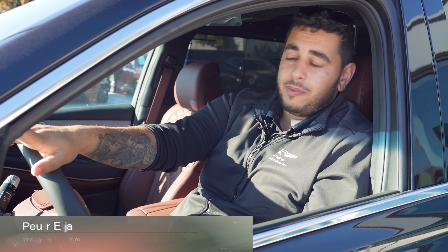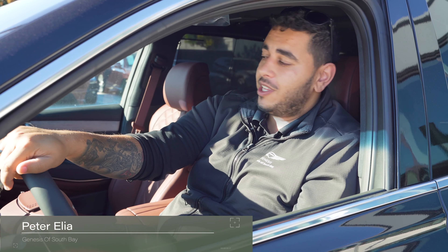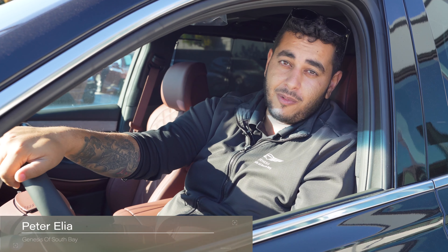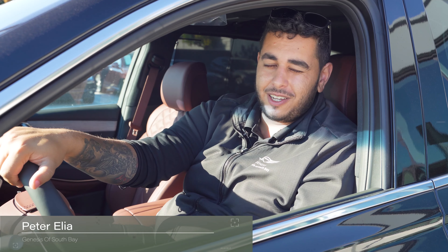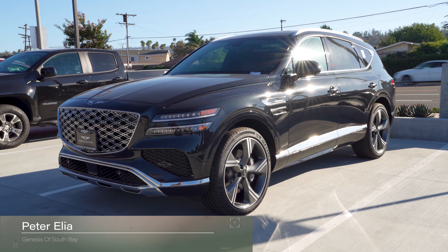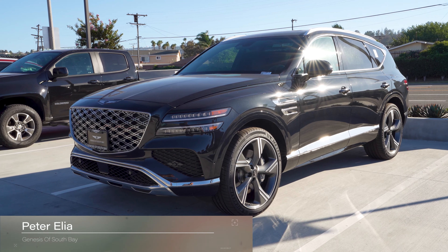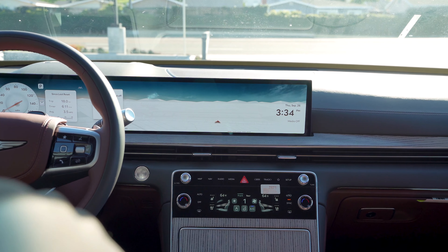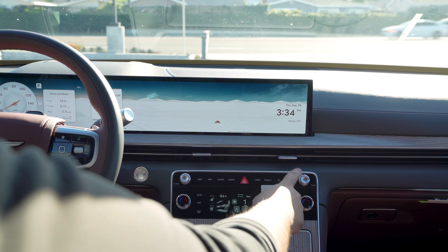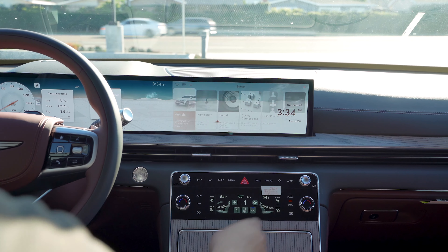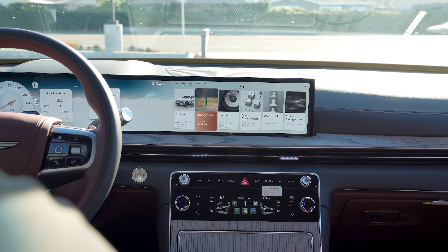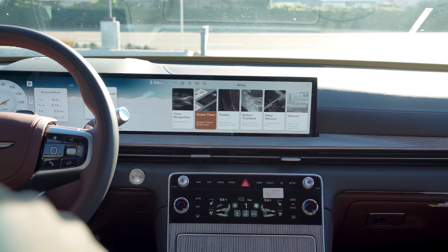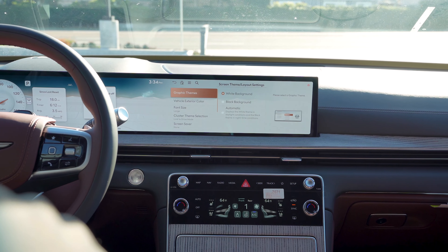Welcome back. Today we're going to be going over the screen theme and layout settings on the brand new 2025 GV80. Let's take a look. To get to your screen theme and layout settings, you're going to press on Setup, then scroll over to Screen Theme/Layout.